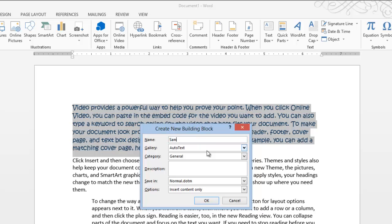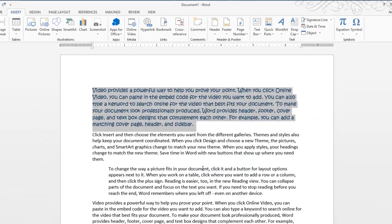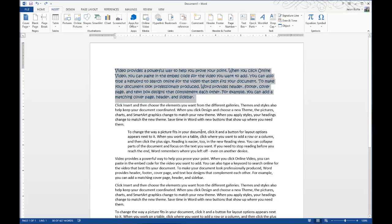And you'll just simply name it. You can choose the gallery, the category, a description of it, and just hit OK. And there you go, it's now saved into the AutoText Gallery.